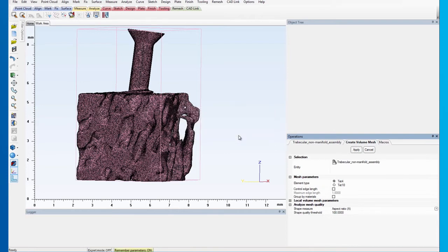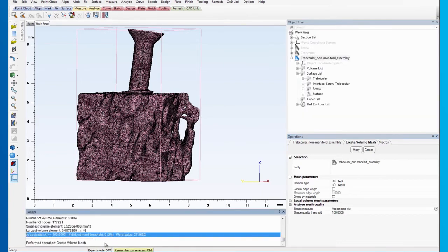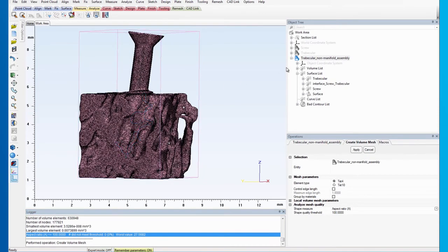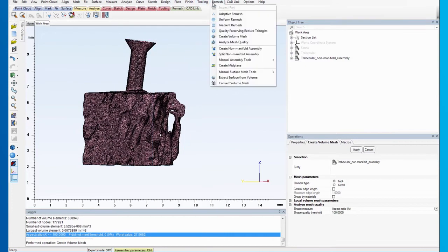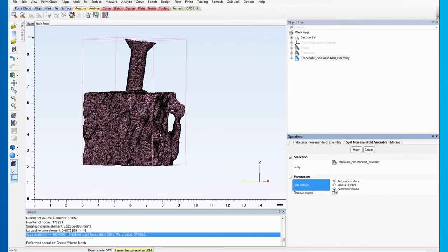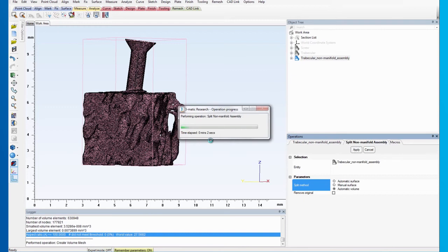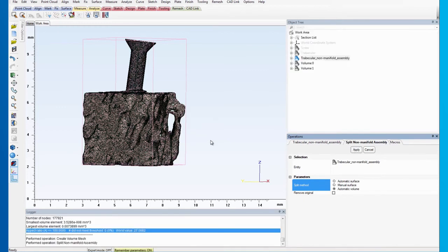Now, we can split the non-manifold assembly based on its volume mesh. Select Split non-manifold assembly from the Remesh menu and select Automatic Volume for the Split method. Now, the non-manifold assembly is split based on its volume meshes.